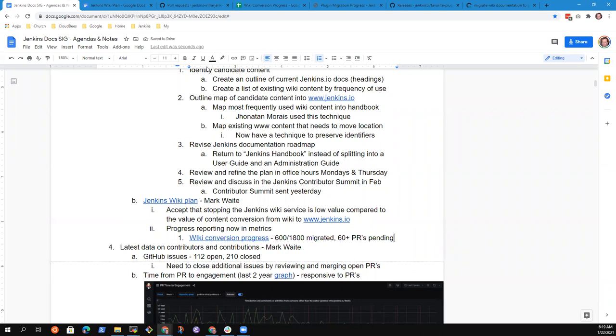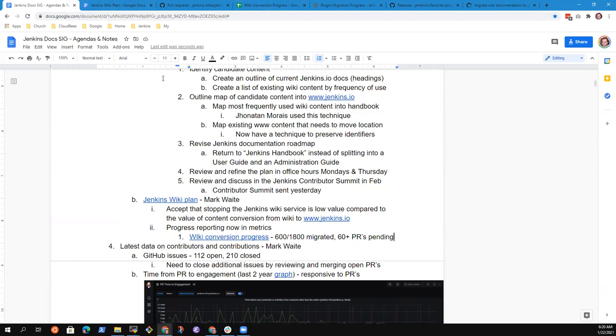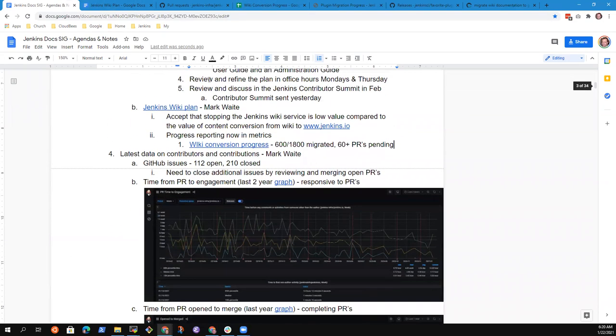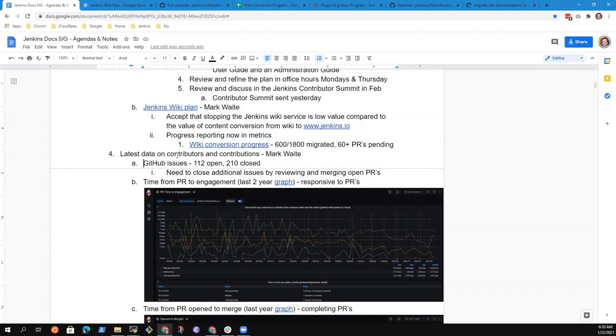And then we have another 60 plus PRs proposed pending. So the progress is admirable. It's a good win that we've made this far. We need to keep going on that. There will be more to work on in this topic as we continue forward in that migration process.